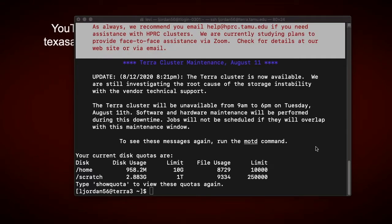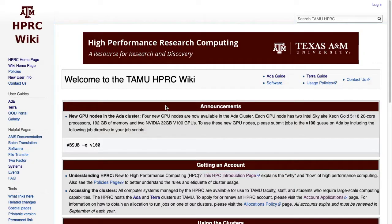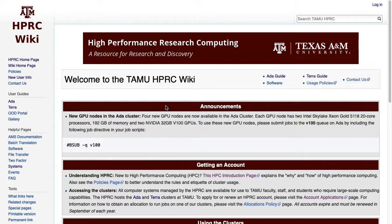After that, you'll submit the job to the job scheduler, and the job scheduler will find the available resources to run your job. The Terra cluster's batch system, Slurm, has specific syntax for its job files. The easiest way to start making a job file is to modify the pre-made templates on the HPRC wiki page, which is linked in the description below.